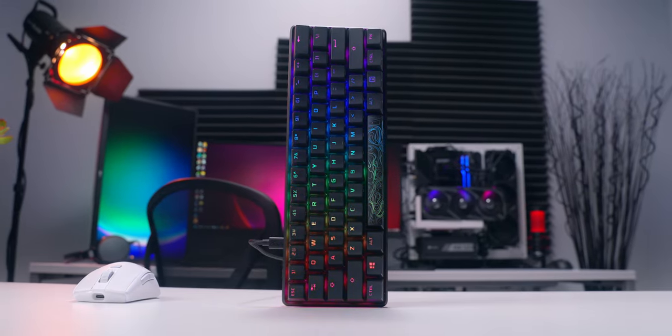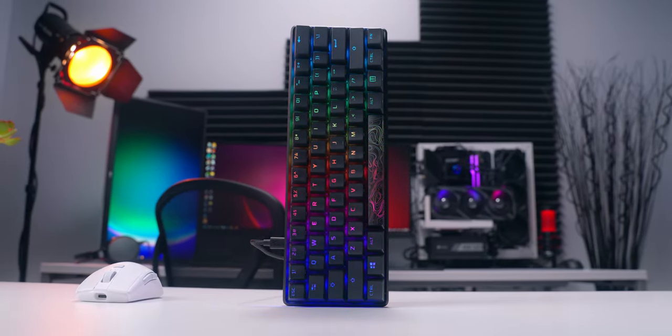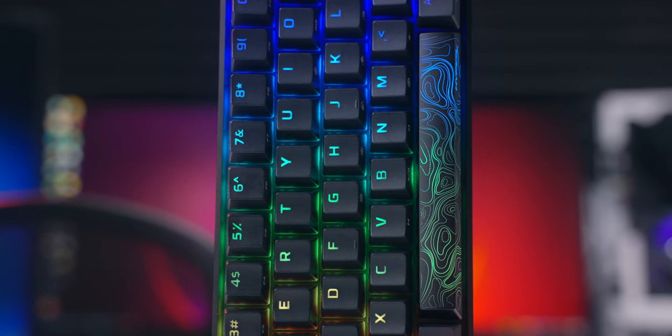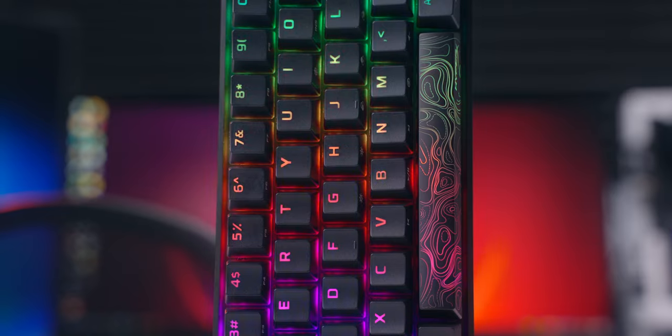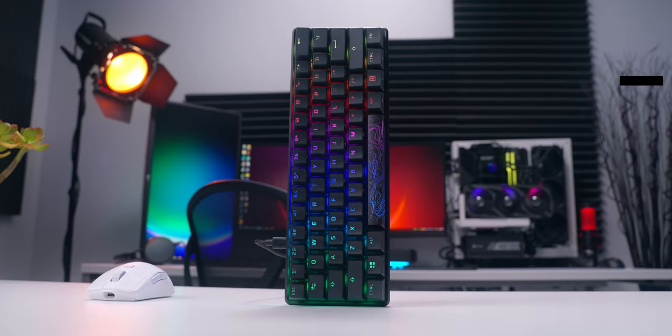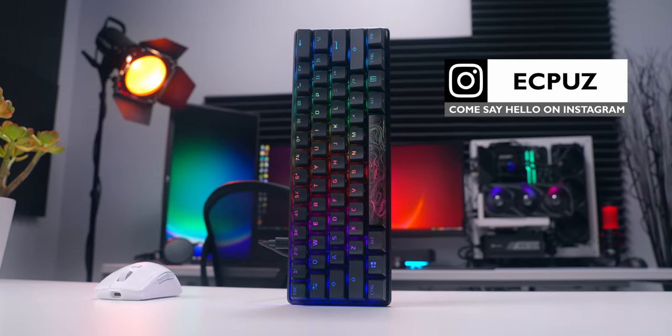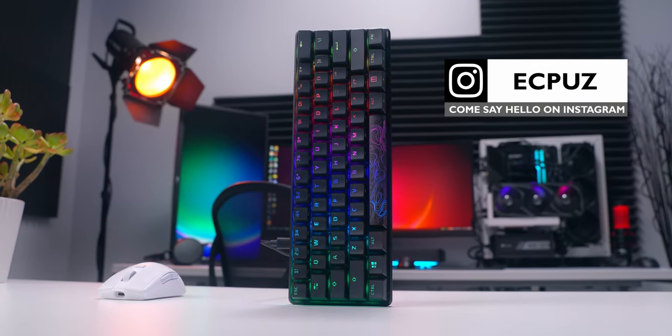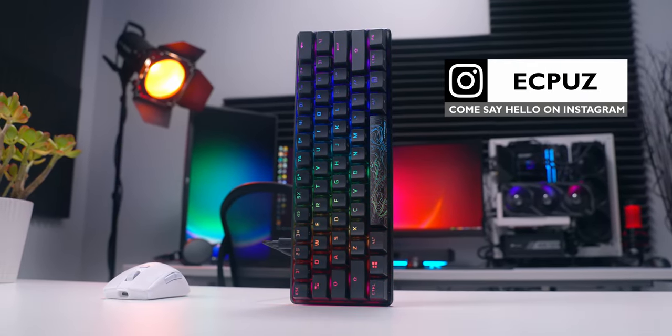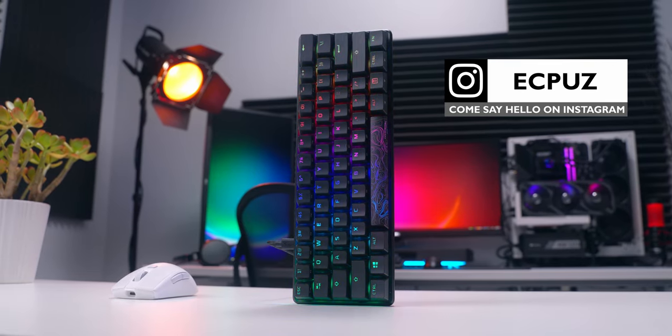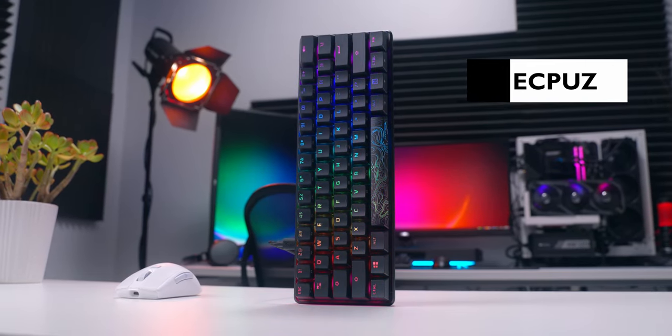This is the HyperX Alloy Origin 60 Compact Mechanical Gaming Keyboard. I'm excited about it because I love the look and feel of the whole Alloy lineup. Anyone that's handled any of the Alloy series boards probably knows exactly what I'm talking about.